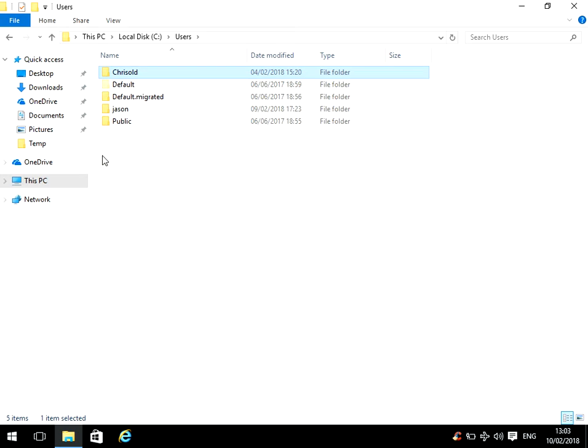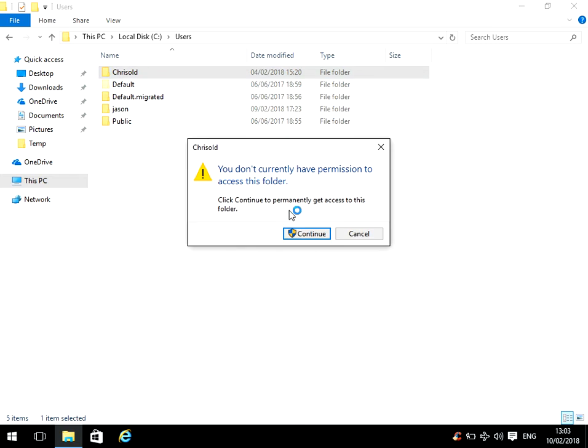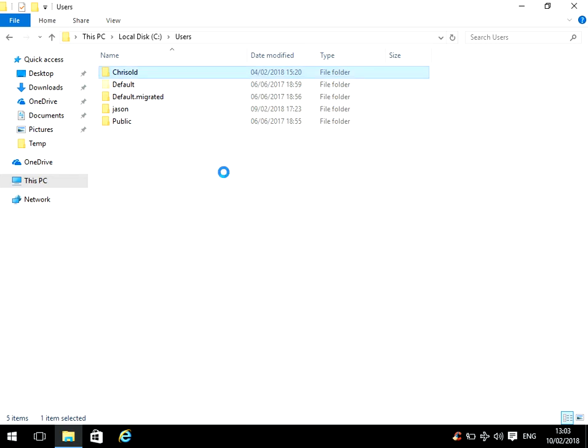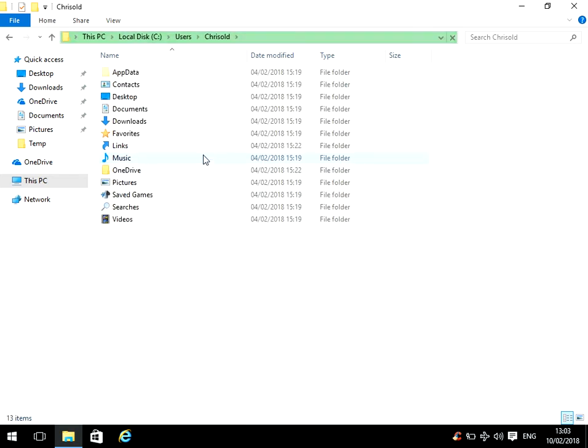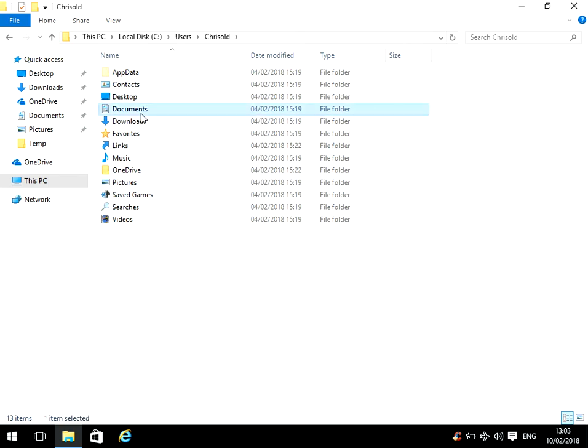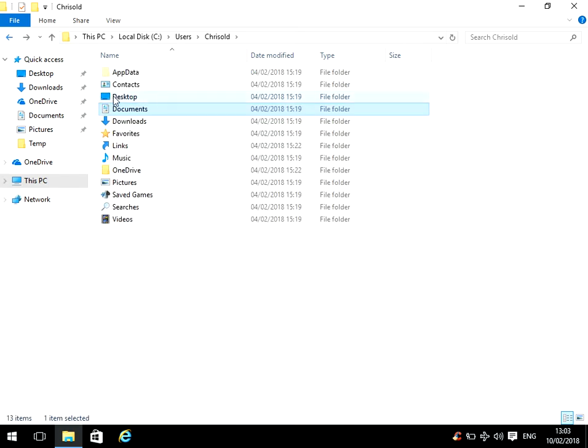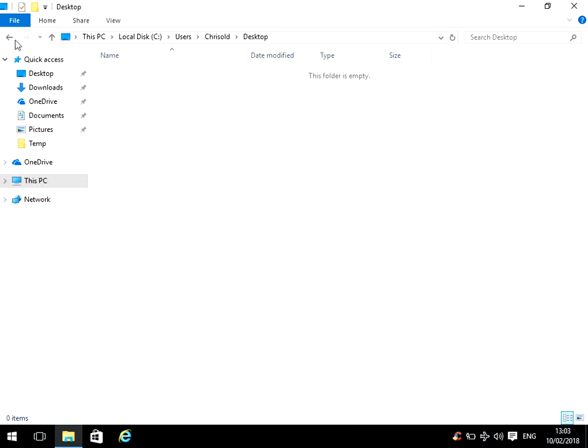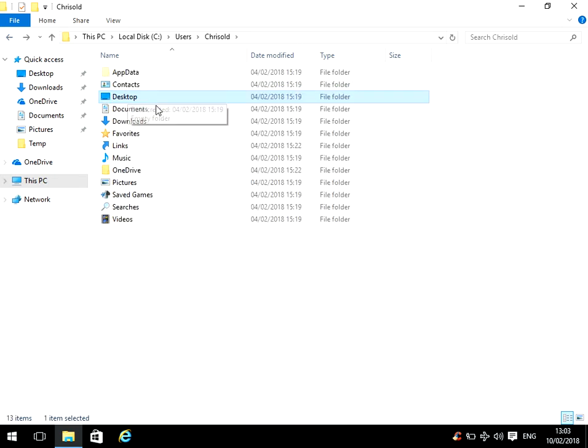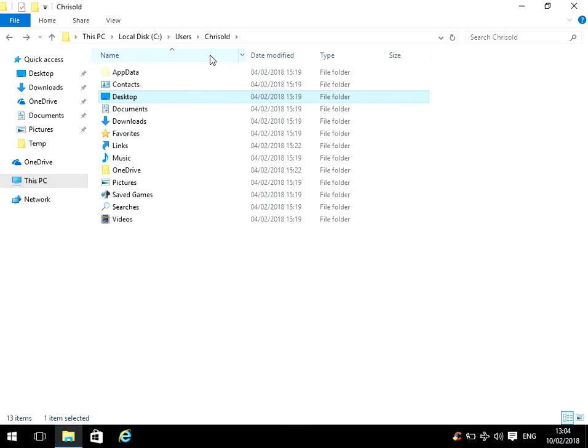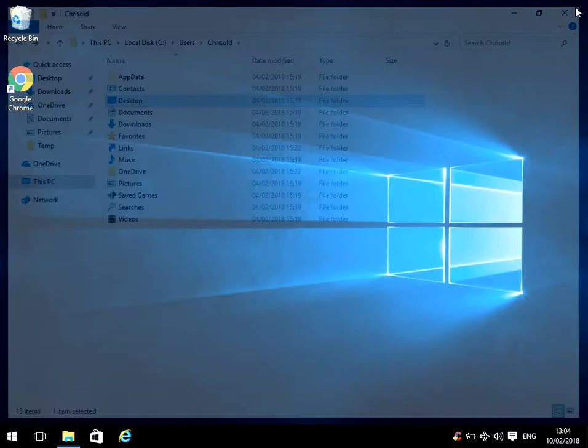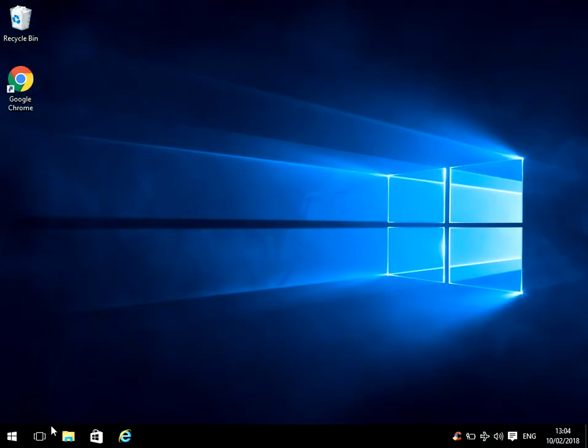So when he logs on next time, it's going to create a new Chris folder. The reason why I renamed that old is because if you go into there, you can see they might have some documents in their documents folder, they might have some files on their desktop, might have contacts or favorites or possibly downloads. So if you rename that to old at the end, you won't lose any data.